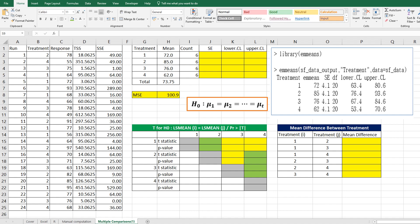There are two types of error rates related to this analysis. The first one is comparison-wise error rate, which controls error rate by fixing individual significance level. Shortly, we name it CER.